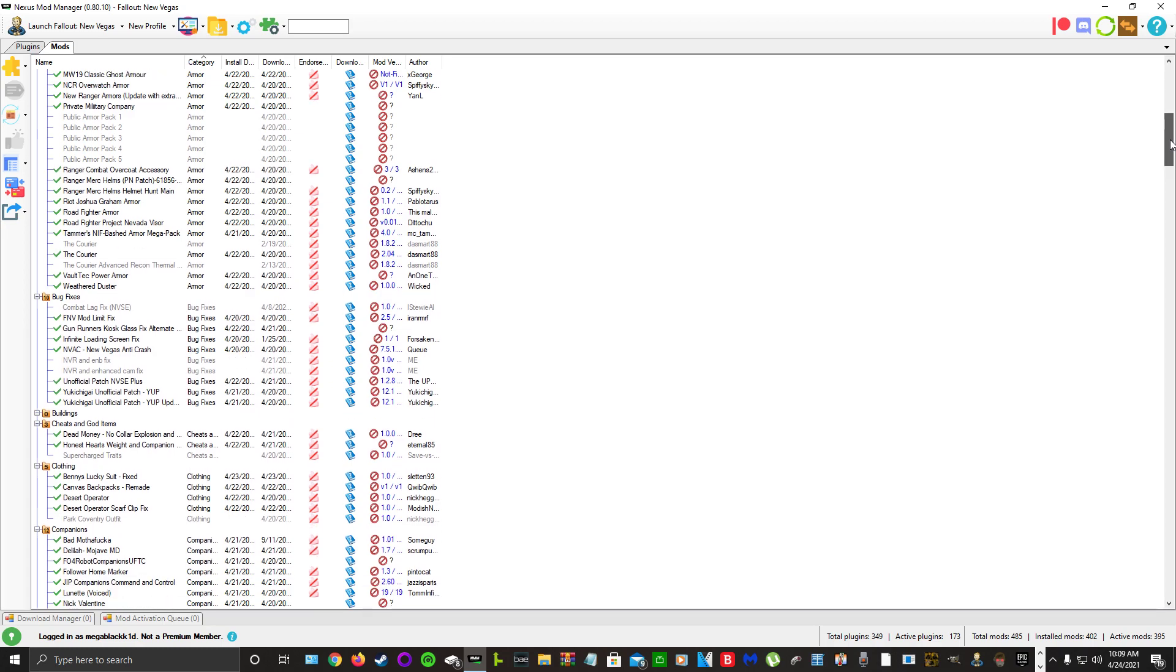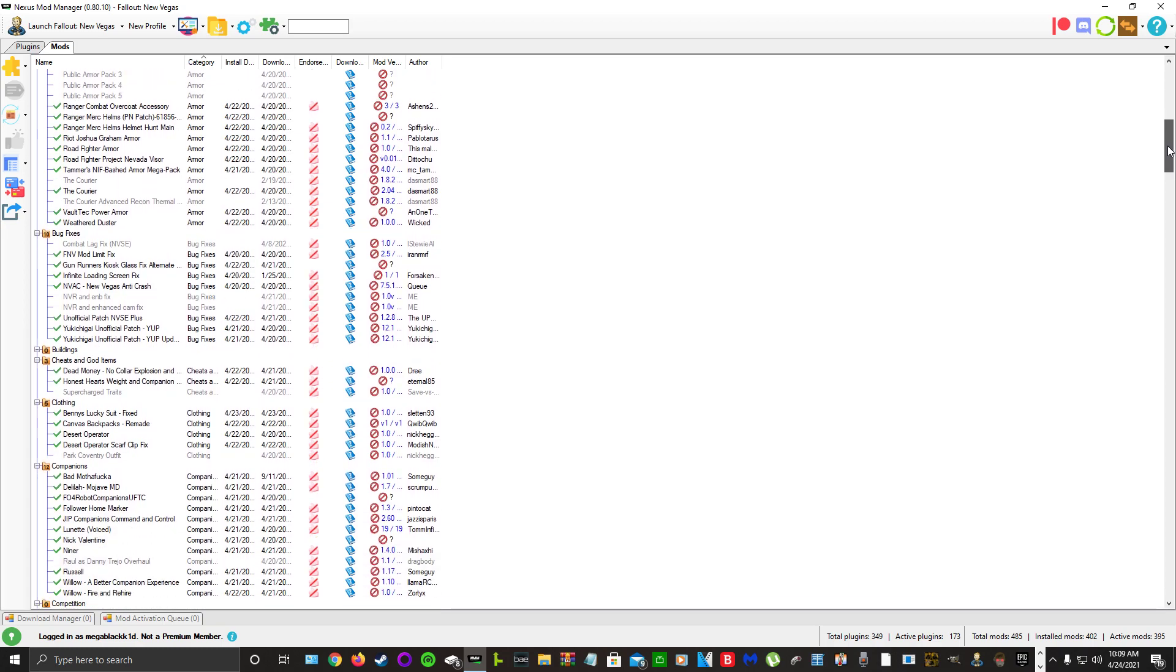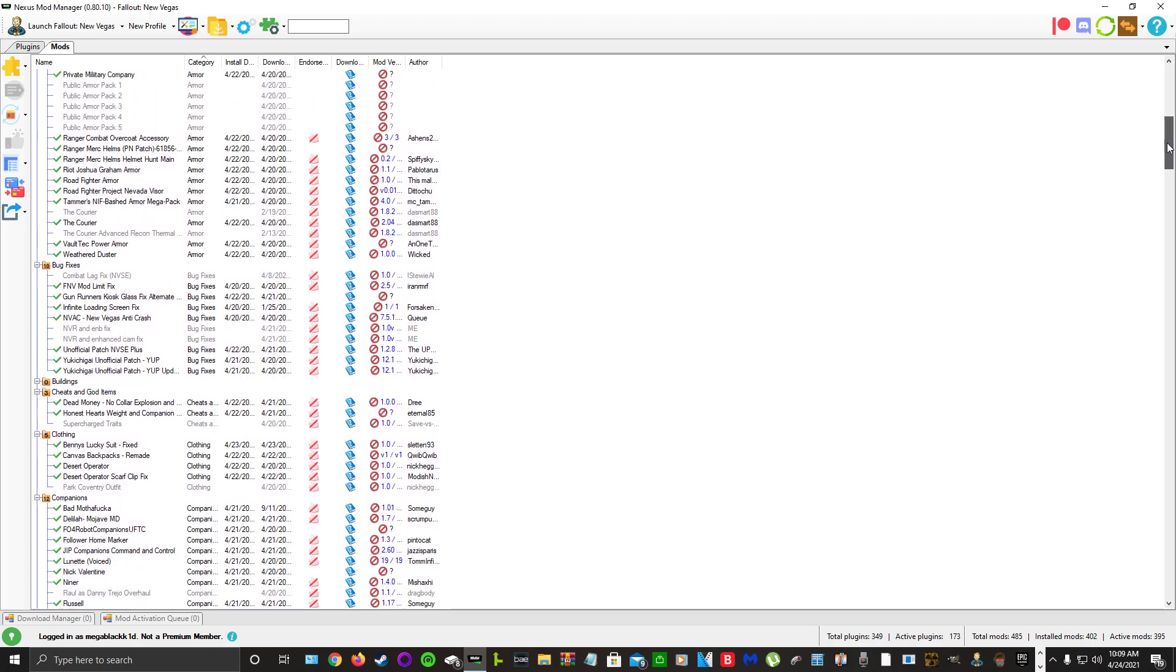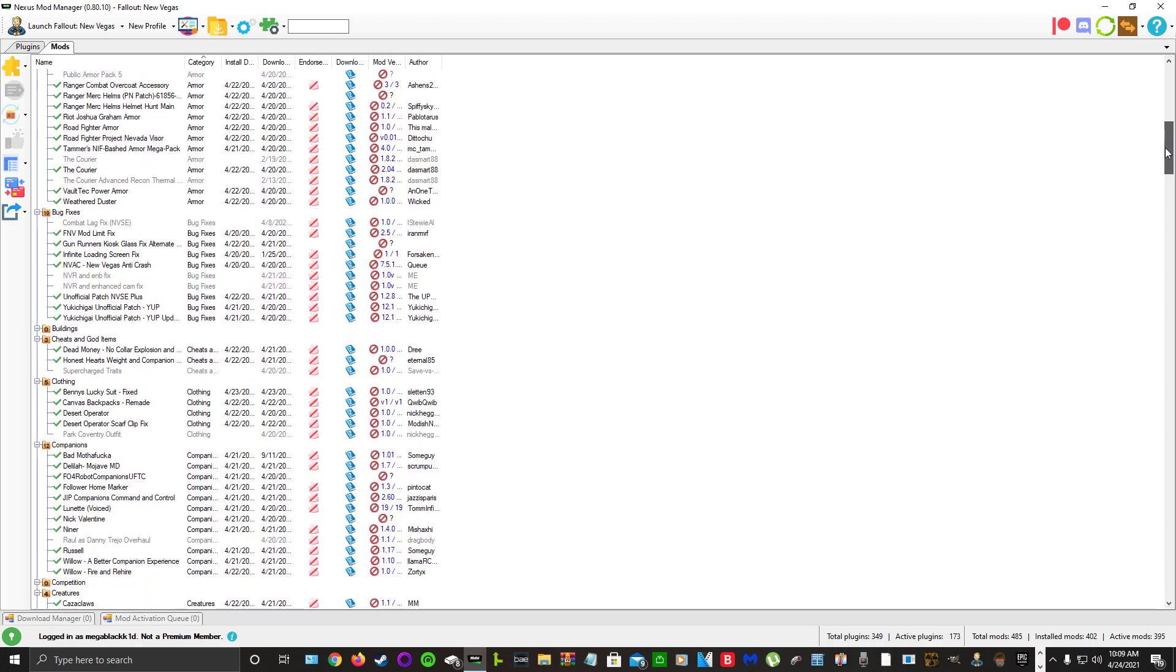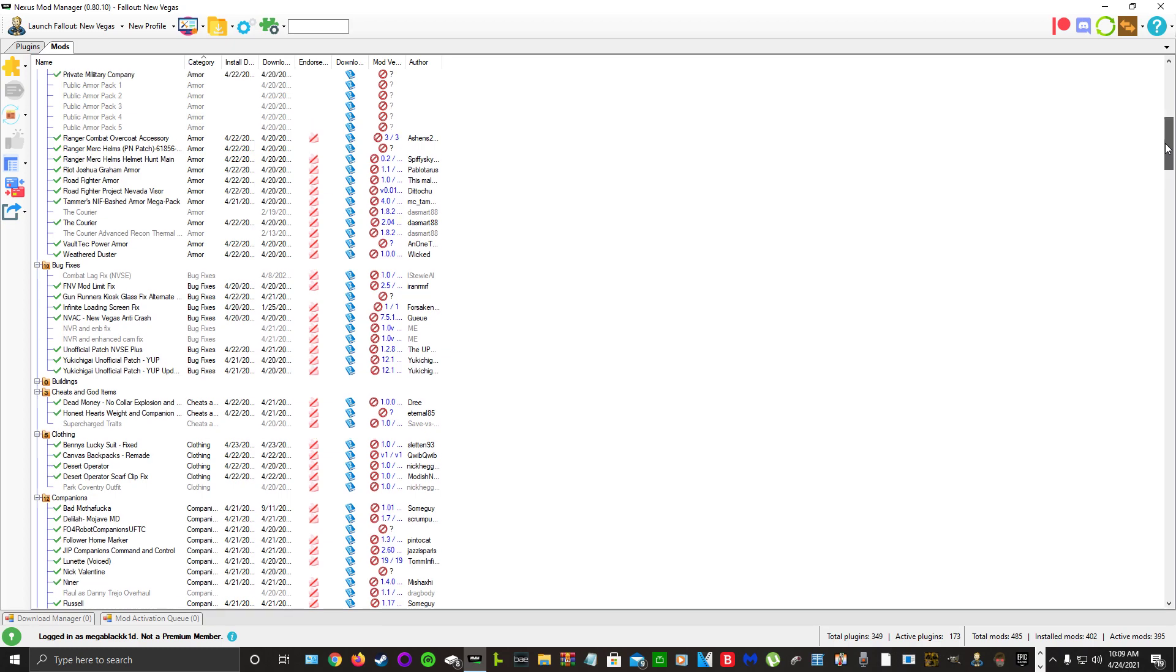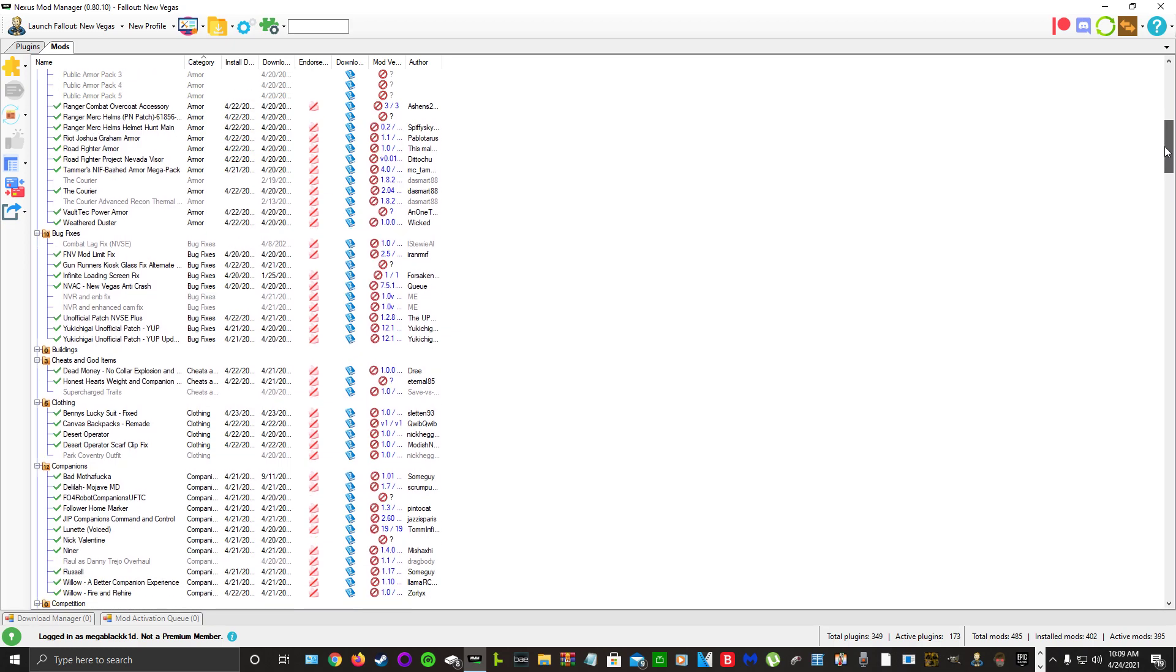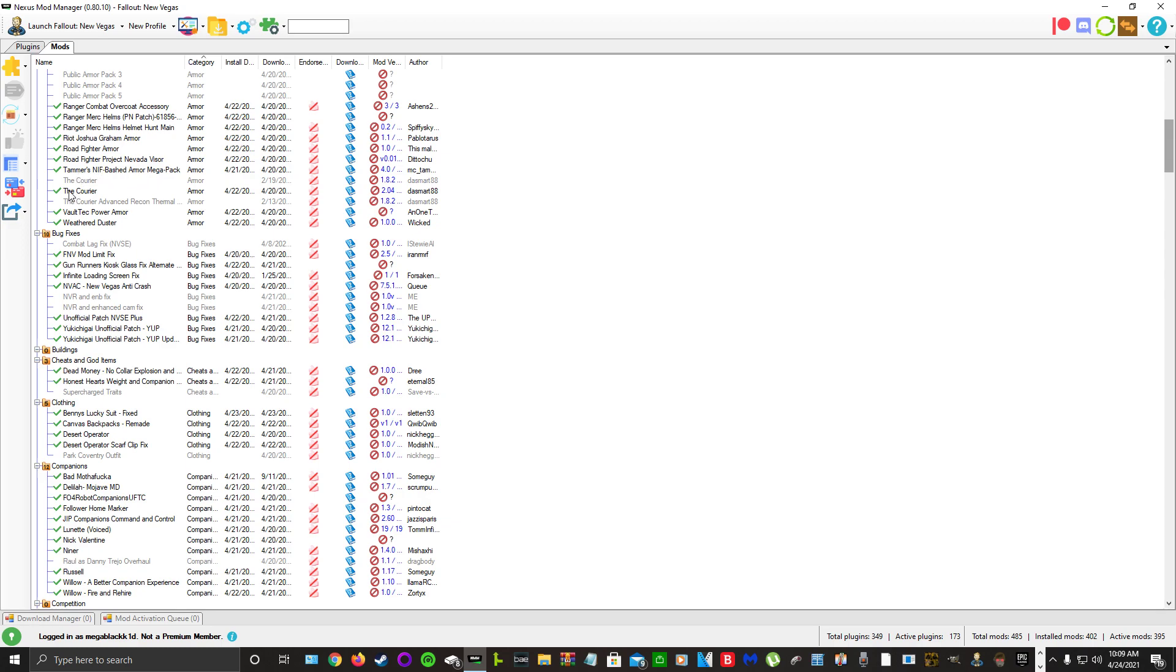It's just a bunch of really cool stuff: Ranger Combat Overcoat Accessory, Ranger Merc Helms Helmet Hunt Riot, Joshua Graham Armor, Road Fighter Armor, Tamer's NIF Bash Armor, America Pack, The Courier Vault-Tec Power Armor, and Weathered Duster.